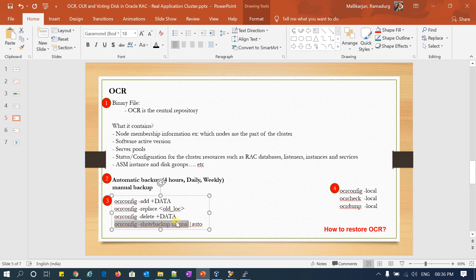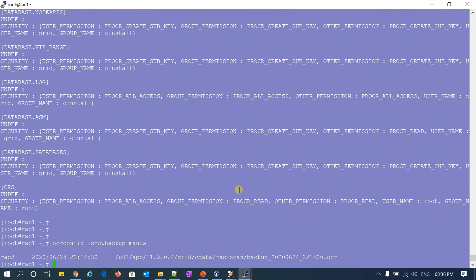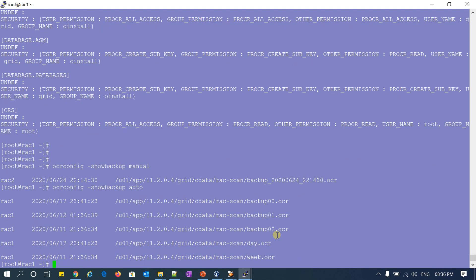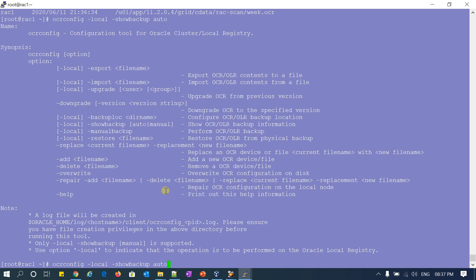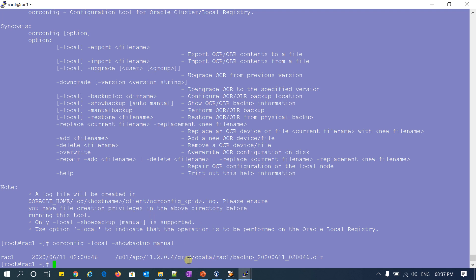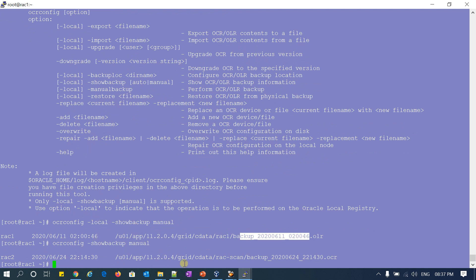Commands are the same — whatever ocrconfig you are using for OLR, the same is for OCR, but in OLR you mention hyphen local, and in OCR you don't need hyphen local. Let me show you the backup. This is my backup — automatic backup: weekly, daily, and every four hours. And for local OLR comparison — local backup. You can see: this particular node, plus node name and then my backup directory. For OCR, it should be grid home, cdata, scan name, and then the backup name. The node name is for OLR and the scan name is for OCR.